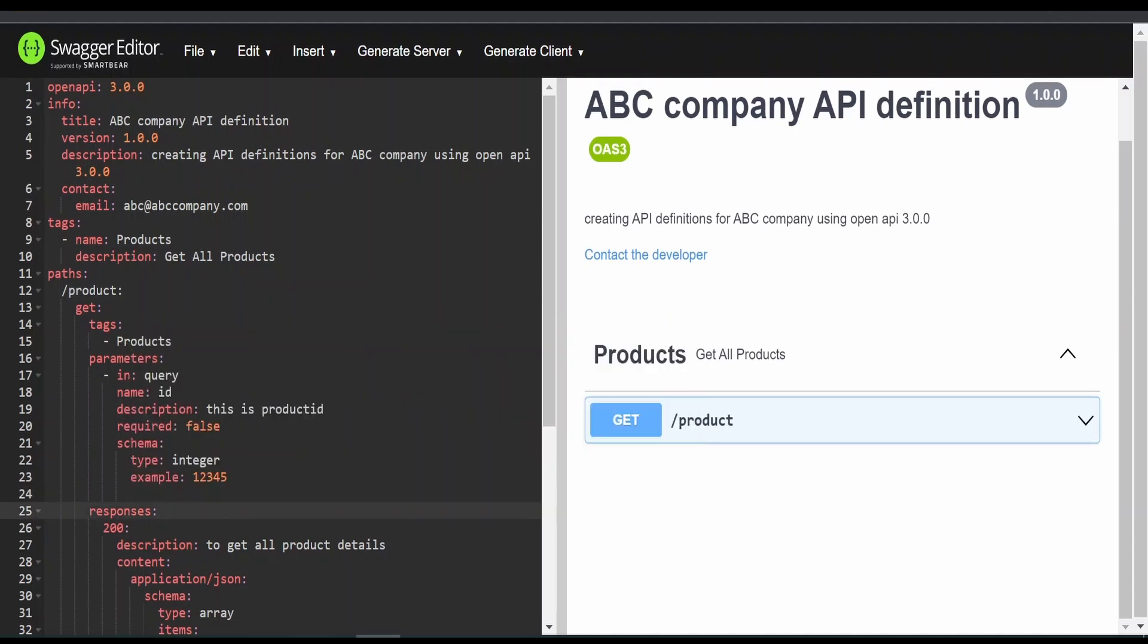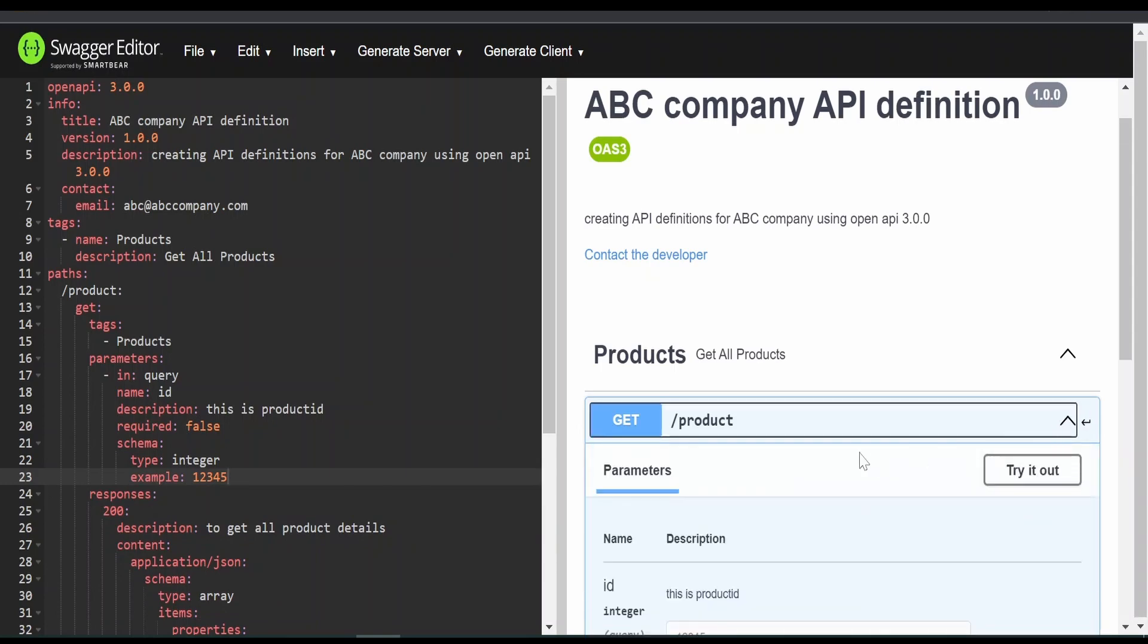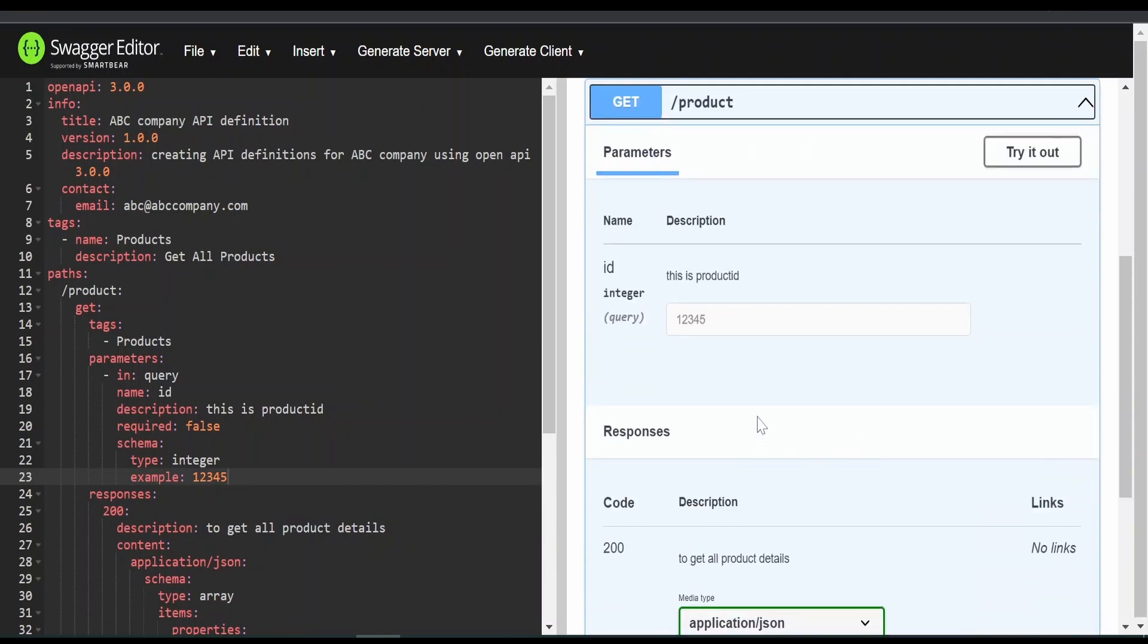Okay, we can have an enumeration as well. Let's expand and check whether it has reflected or not. If you see over here, under the parameter, it is showing the query parameter id.